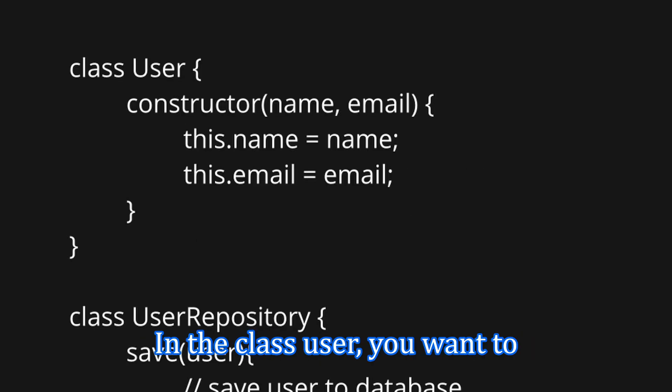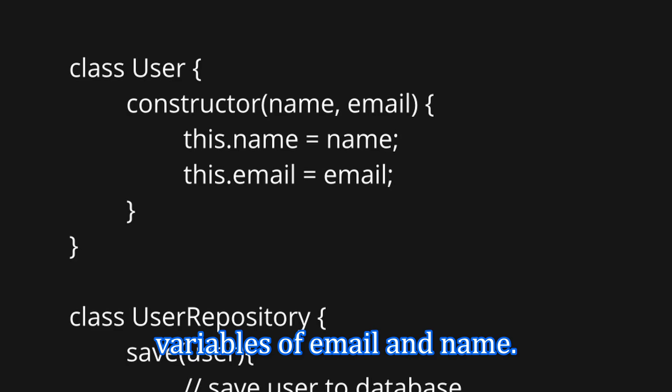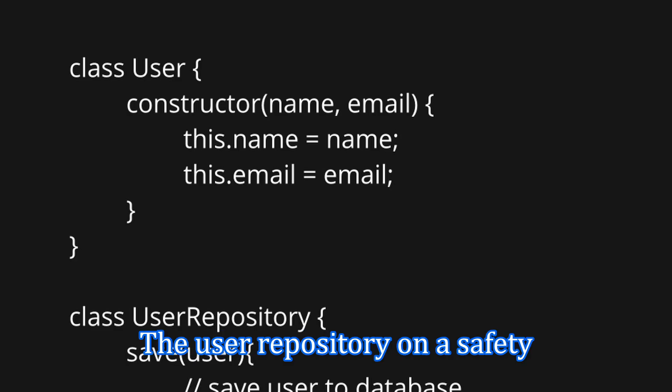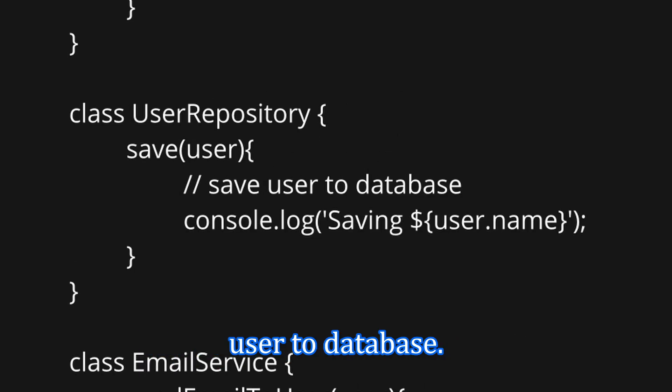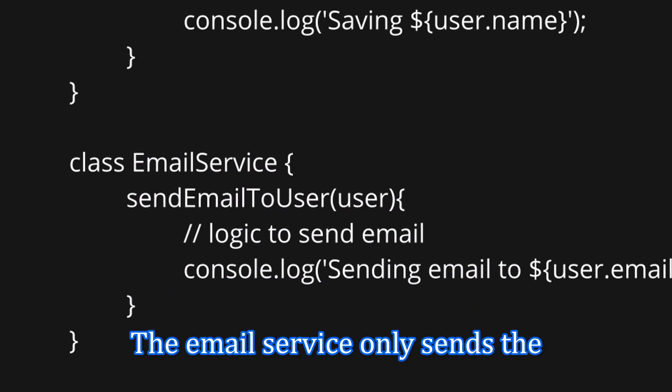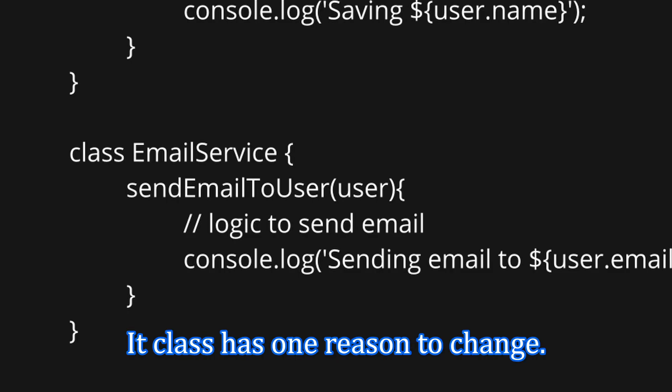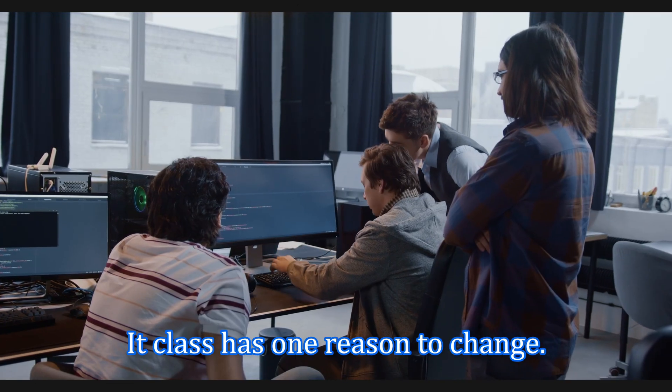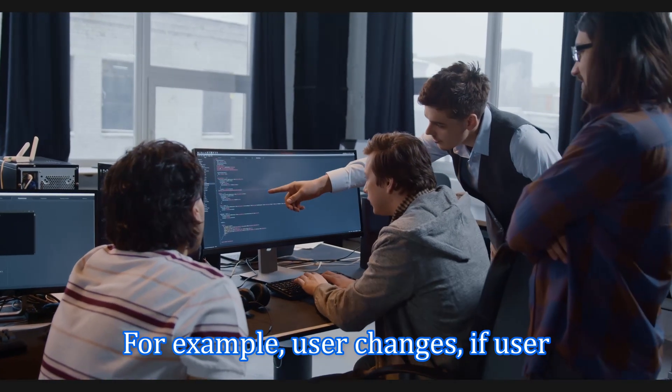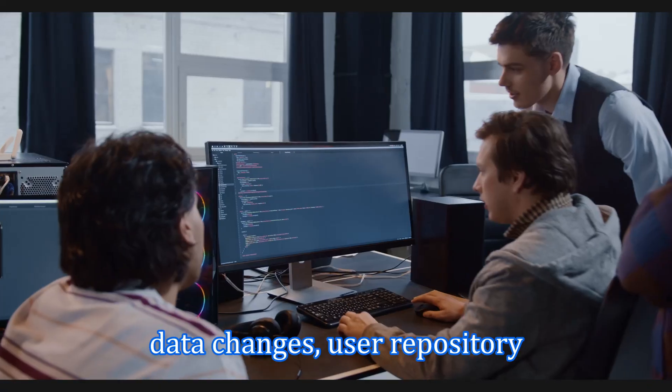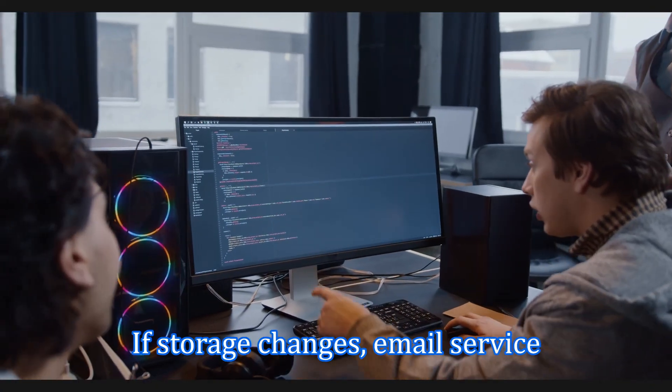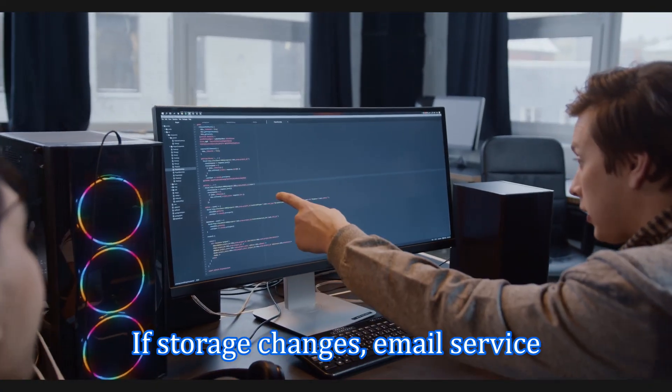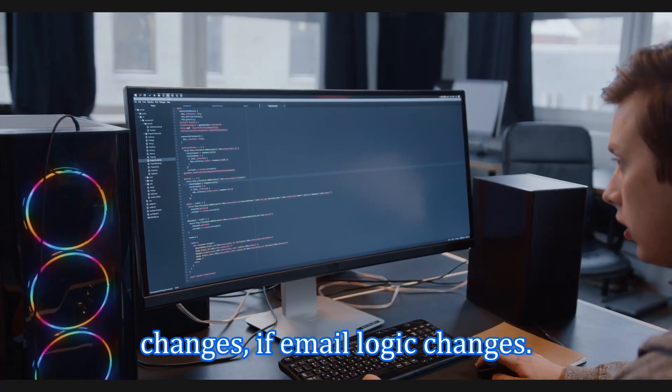In the class user, you want to have the constructor setting the variables of email and name. The user repository only saves the user to database. The email service only sends the email to user email provided. Each class has one reason to change. For example, user changes if user data changes. User repository changes if storage changes. Email service changes if email logic changes.